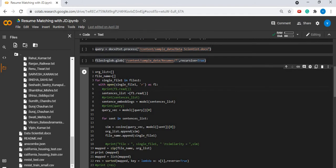We have created two lists, namely org_list and file_name, to append the similarity scores and the file names respectively.